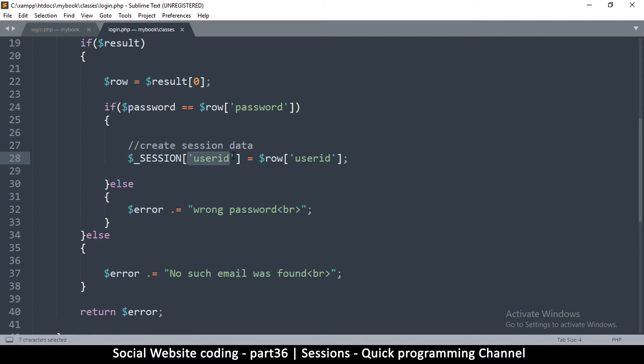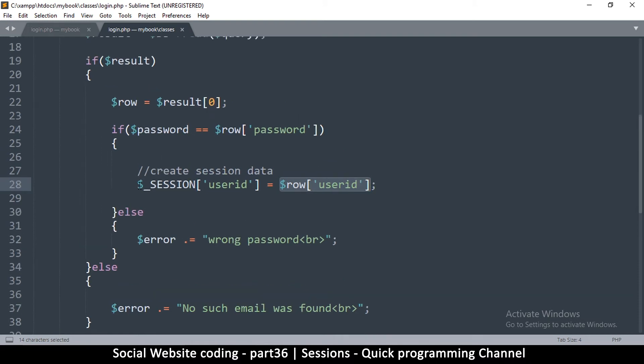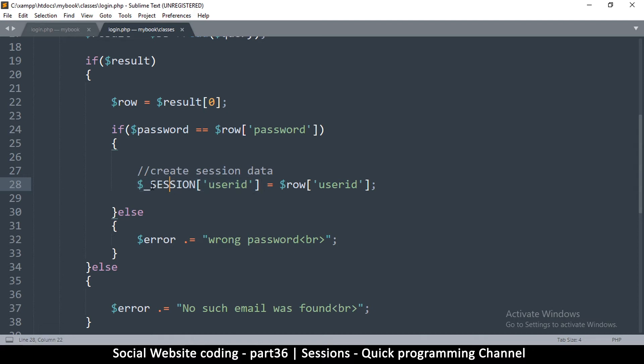In this case we are using the word user id, so user id becomes the location. You can use any word in here as long as you put it in quotation marks, and that will become the memory location for whatever you want to save. Any value that you save within session will be available across the entire website.